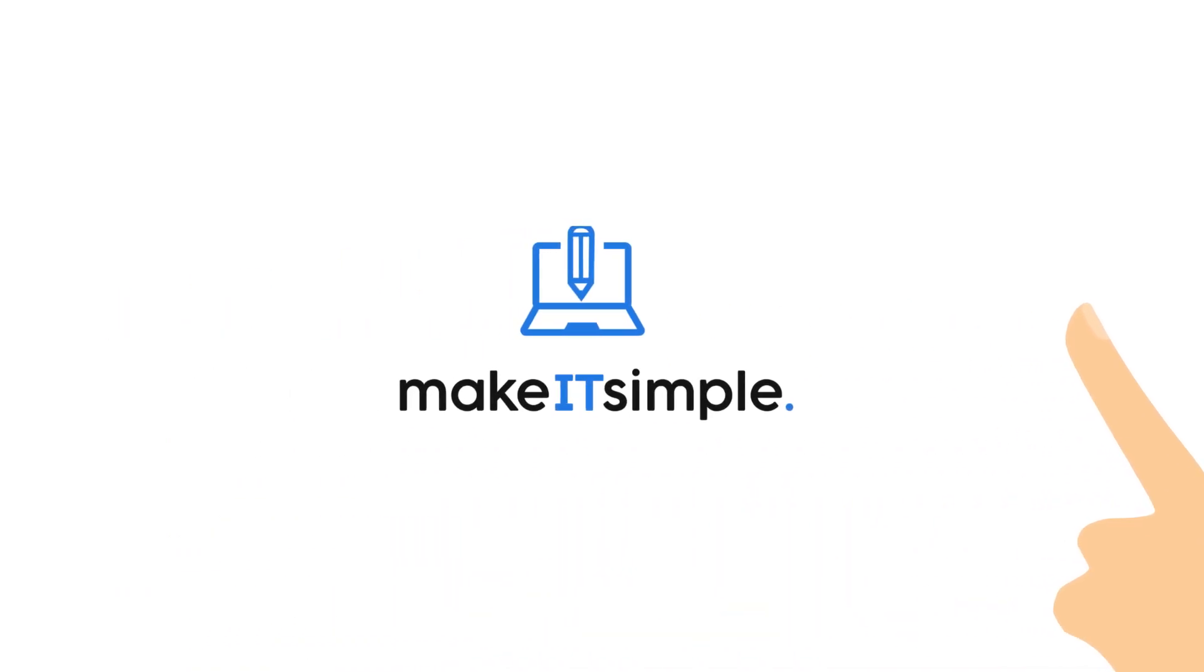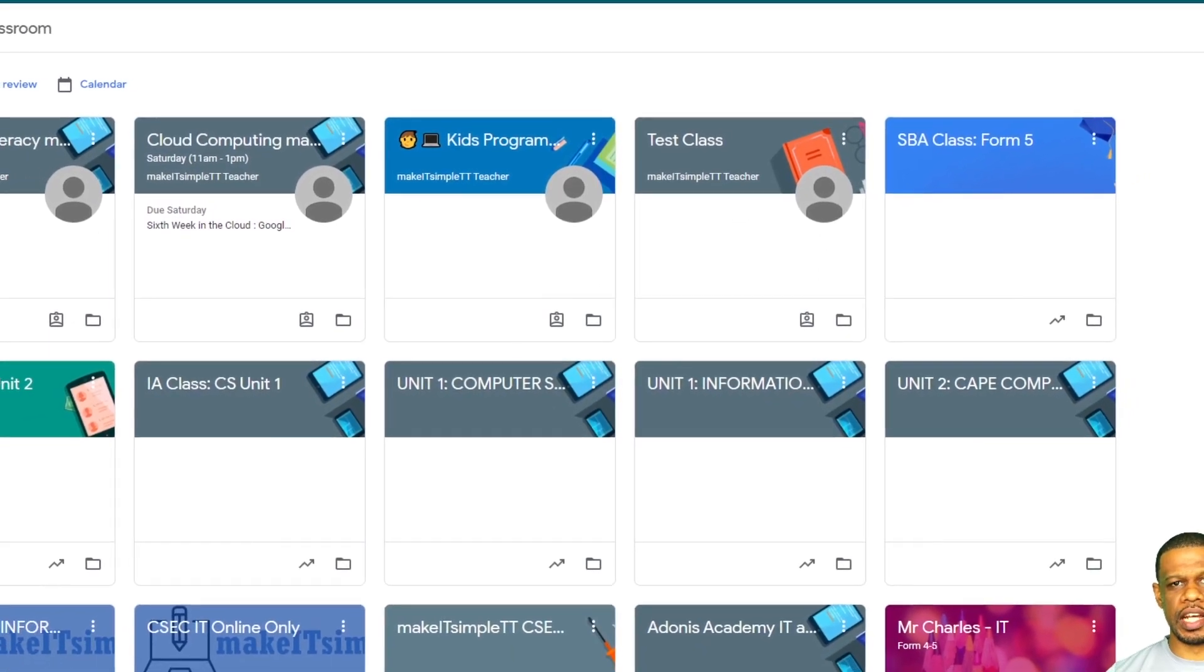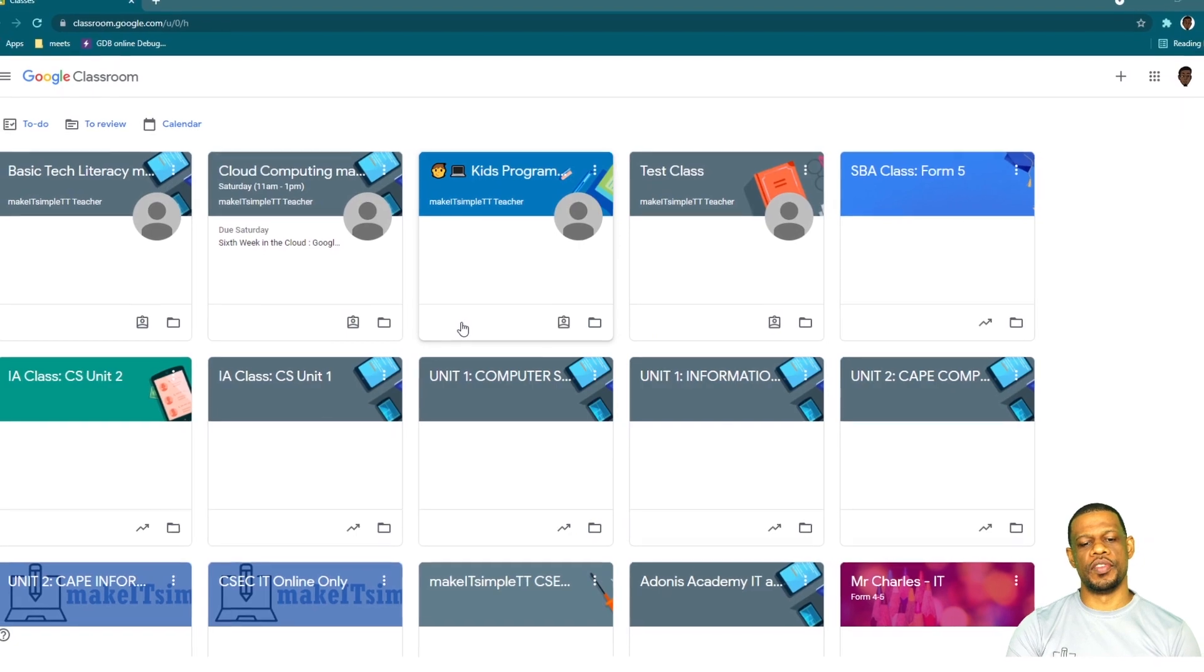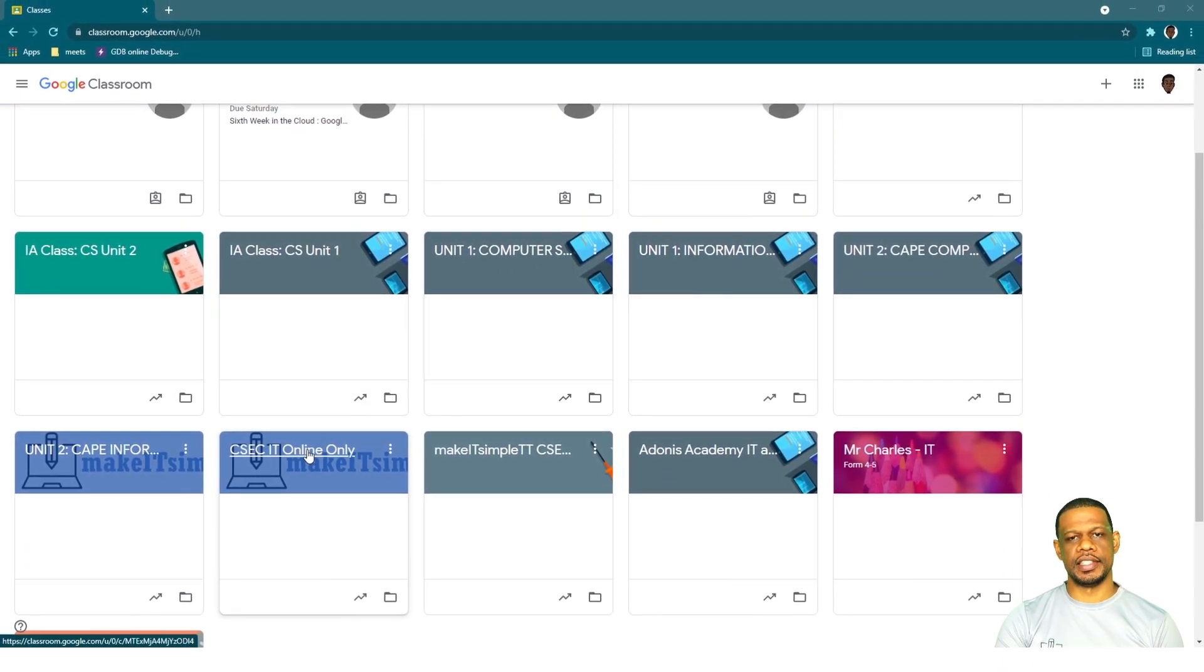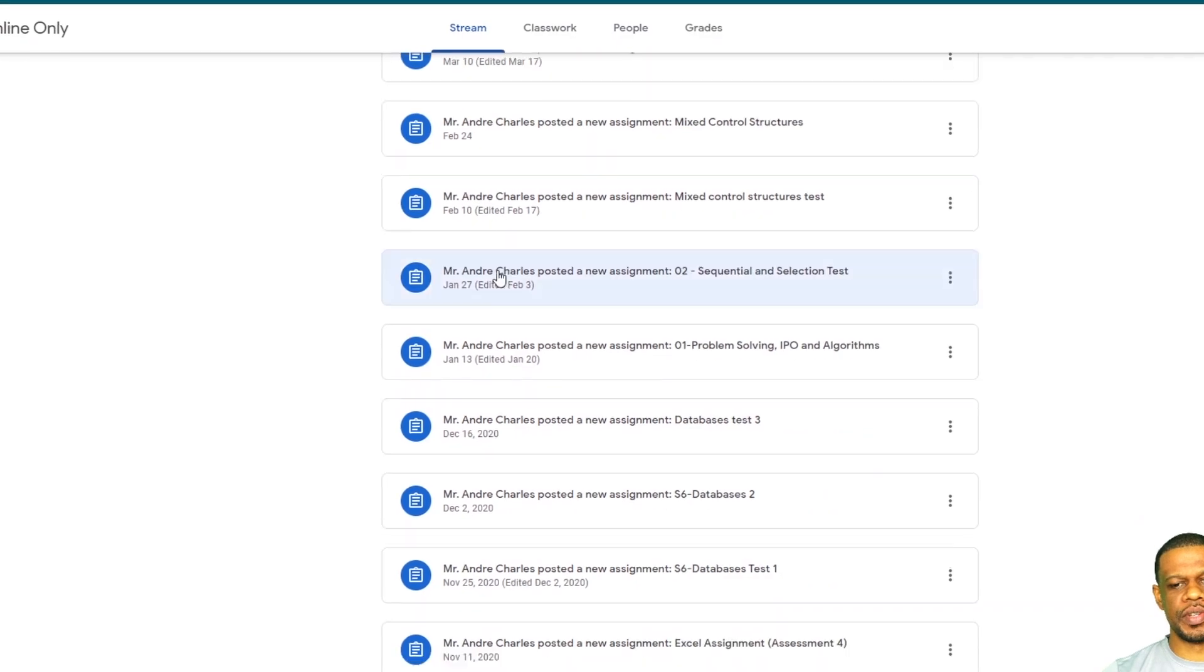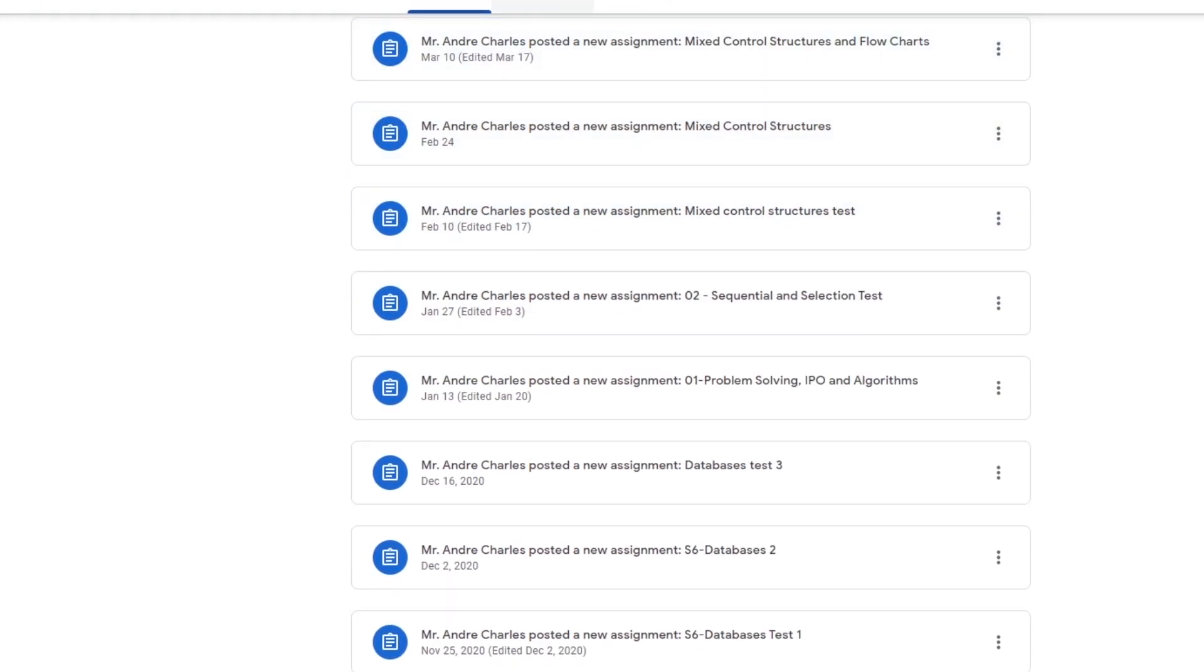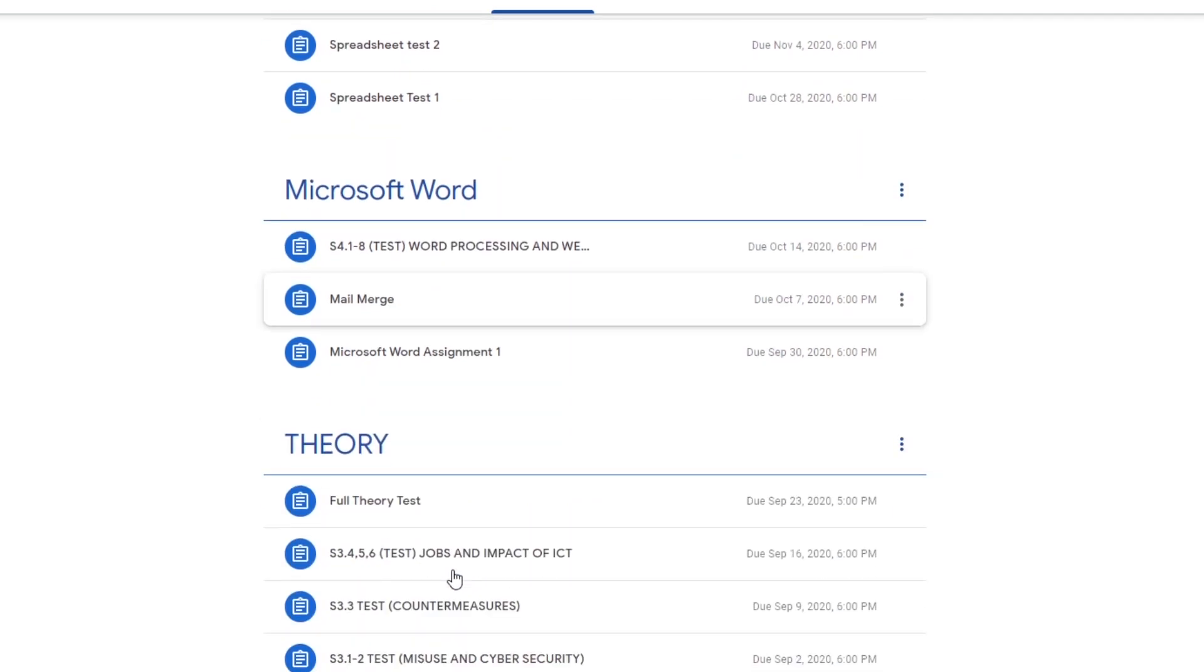It will copy everything minus the students, minus the comments, and minus the assignments. So let's go. Here we have all of my Google Classrooms and I'm going to choose one of them, which is a CSEC IT class. So I choose the CSEC IT class and as you can see, all of the things that were posted are there, all of the things in classwork are there, everything that I would have done from the start to the end.